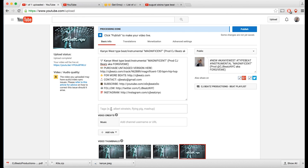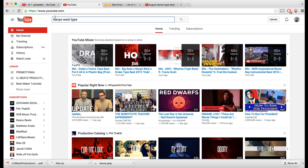Now, getting to the main point — finding the right set of keyword tags and putting them into the tag section so that when people search for 'Kanye West type beats' you come up higher in the search results. That's the goal: top three to four pages. You want to think like the artist who's searching for beats.